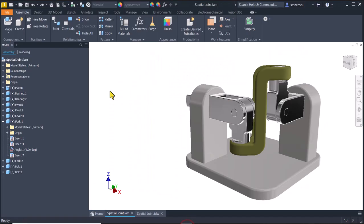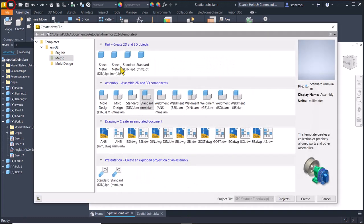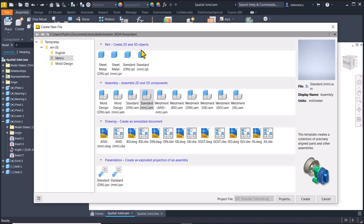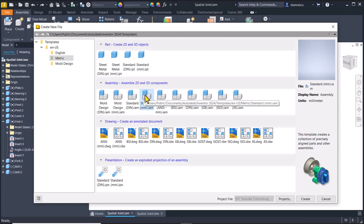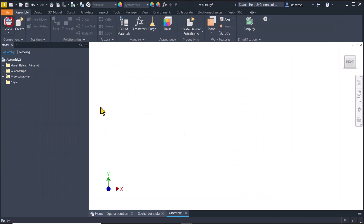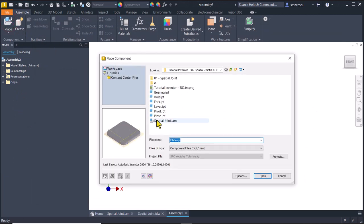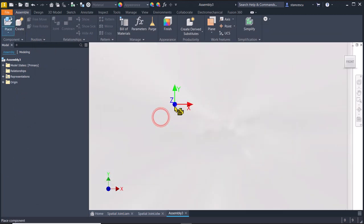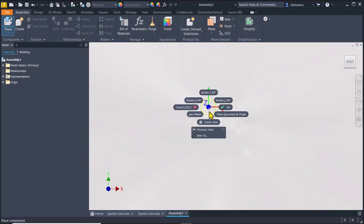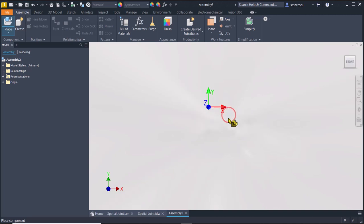Let's start. Standard millimeters IAM, not standard millimeters IPT, and we place firstly the plate. I apply right click to place grounded at origin this part.